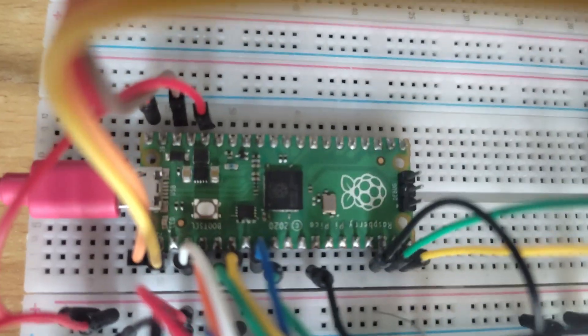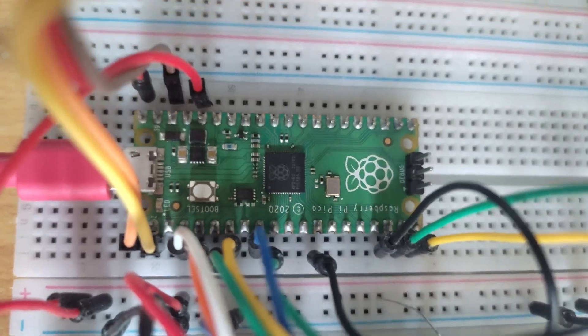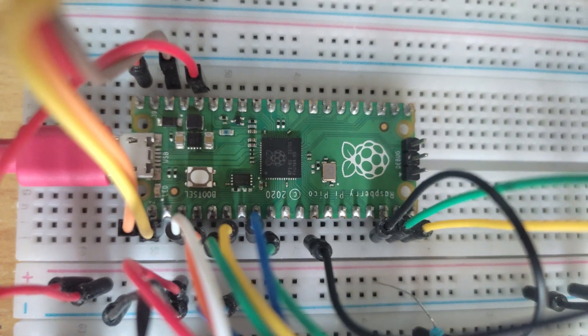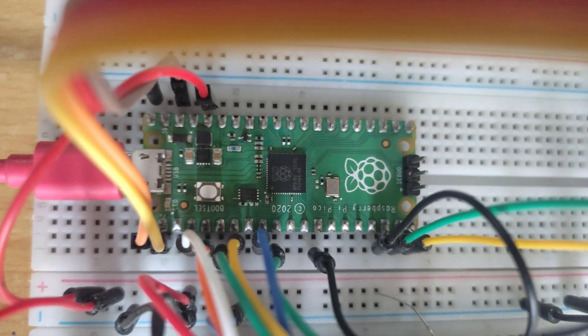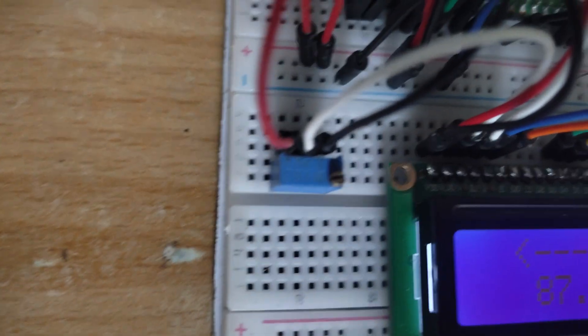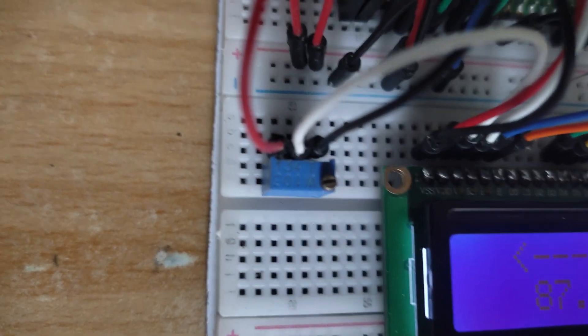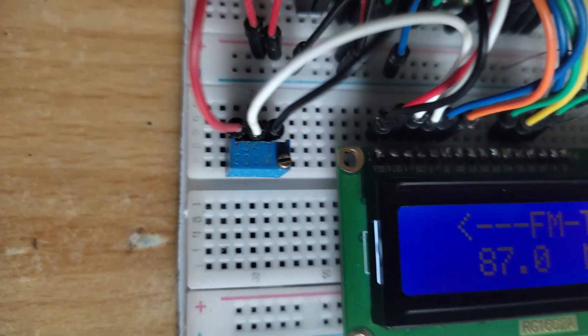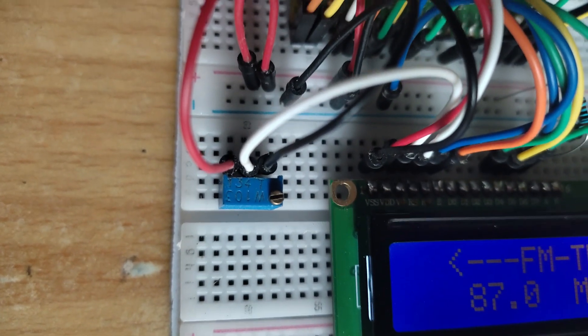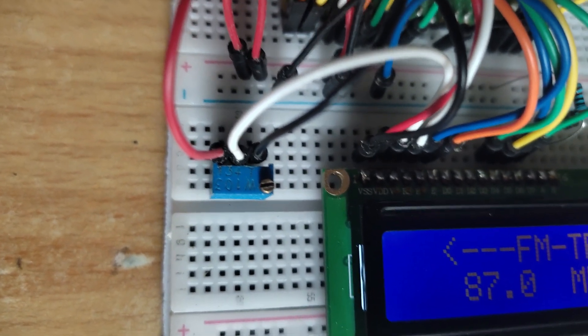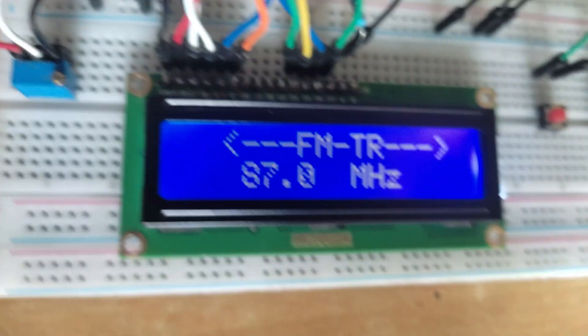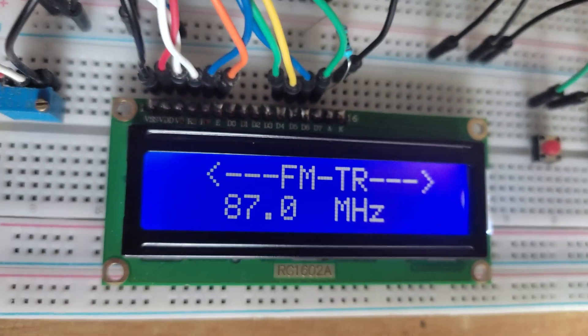Here is the Raspberry Pi Pico microcontroller development board, and here is a 1k ohm potentiometer to adjust the contrast of the characters on this LCD.